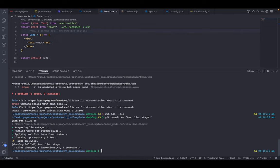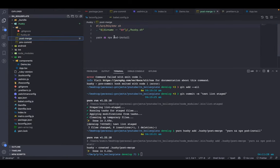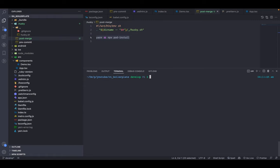Let's add one more hook that runs after every merge. When a branch is merged, you need to install dependencies, and on iOS you also need to install pods — let's automate that. Run: yarn husky add .husky/post-merge 'yarn && npx pod-install'. It will first run yarn to install dependencies and then run npx pod-install for pods in the iOS folder. You can test it by merging one branch into another.